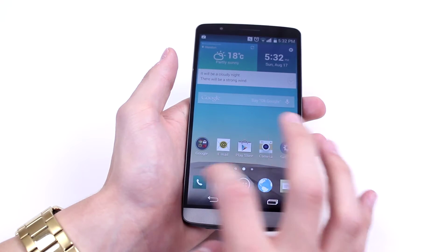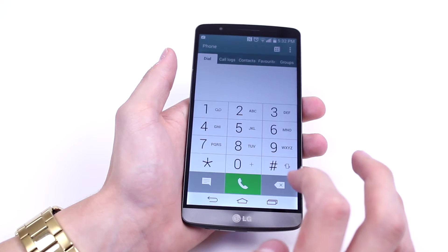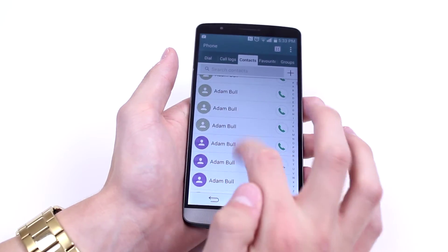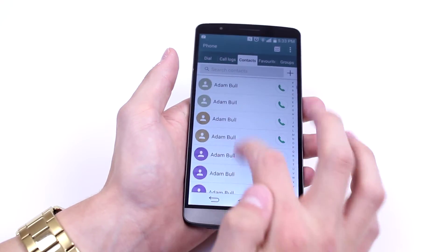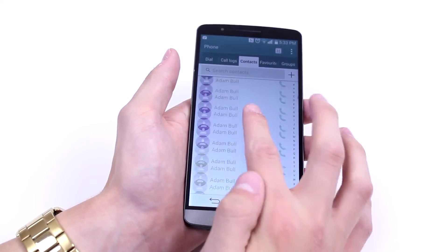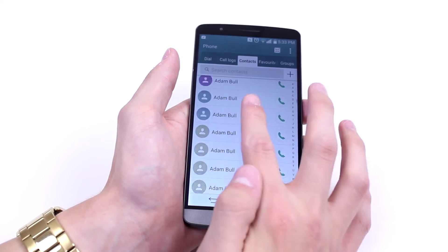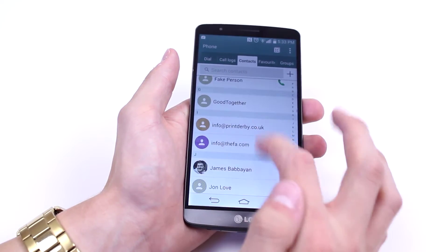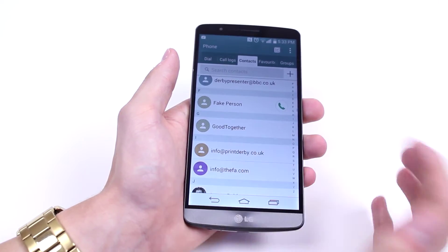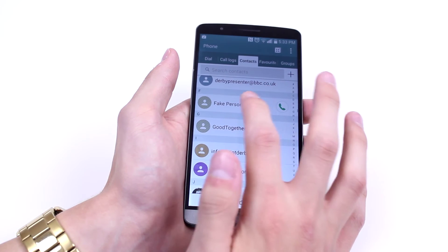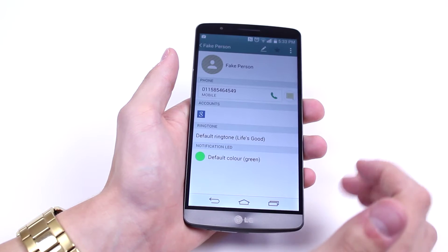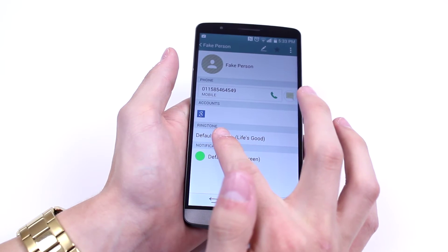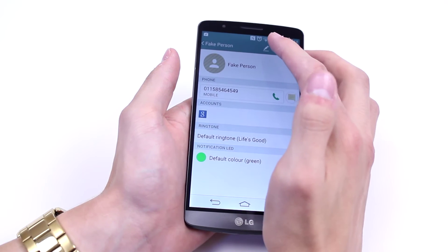In order to do this, we go into your phone book, then go to contacts, and select the contact you are looking for. I seem to know a few too many Adam Balls, so I'm going to scroll down to find — let's say — 'fake person', which is a totally fake account.